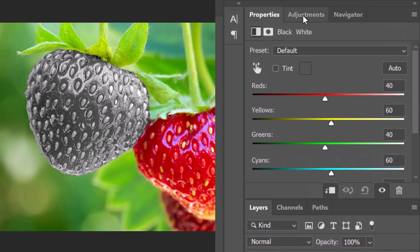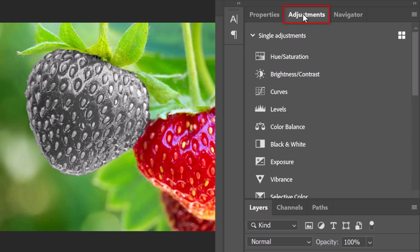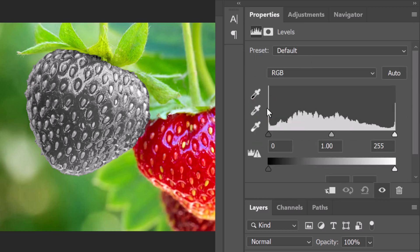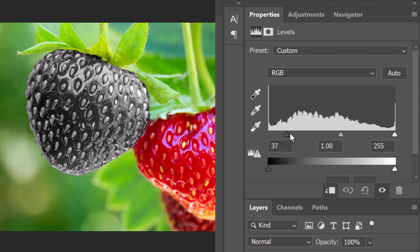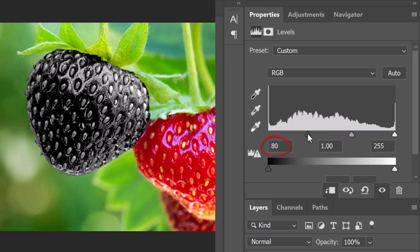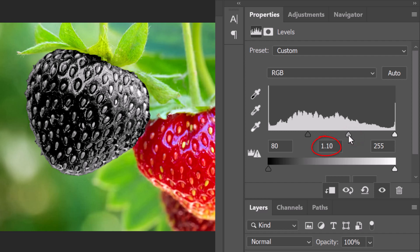Open the Adjustments panel. If you don't see it, go to Window and Adjustments. Click Levels and clip it to the strawberry layer. Make the Input Black Level 80, the Input Midtones 1.10 and the Input White Level 240.